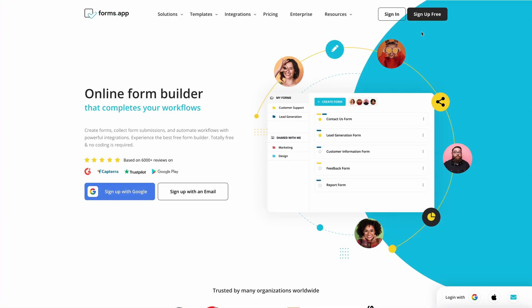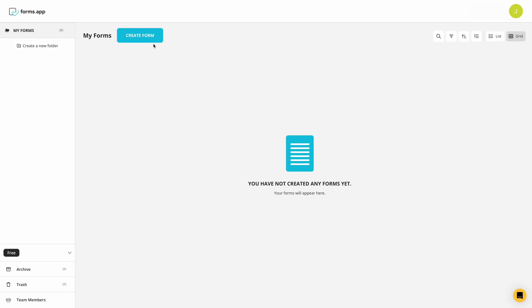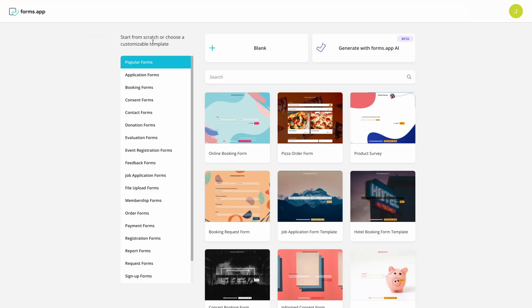To start creating your bug report form, first open Forms app and create your account for free. Once you're inside, click on Create Form, then choose More Templates.